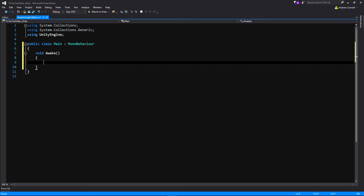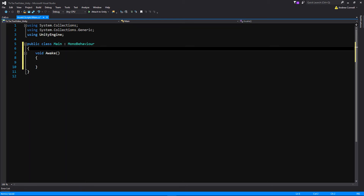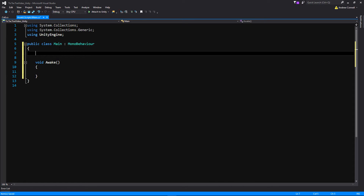Awake is very similar to the Start function, but it runs before Start. It's great for a two-stage initialization — I usually use it for creating objects and getting components. Before we add any actual code in there, let's make some variables.